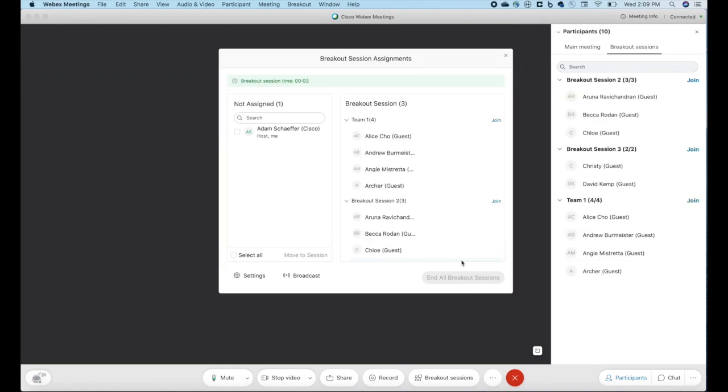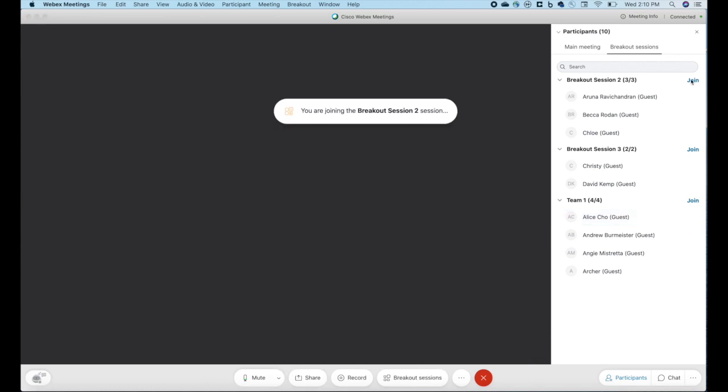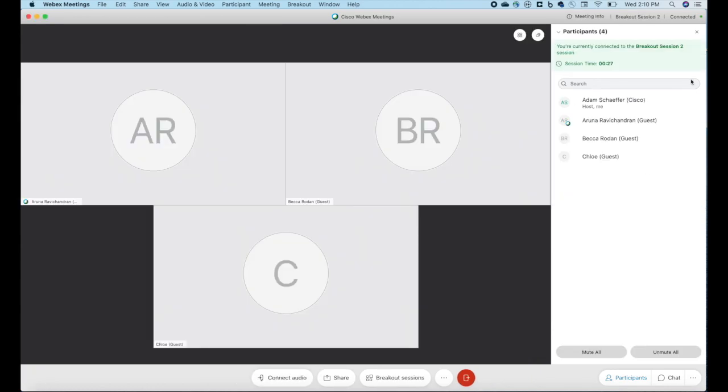You'll notice all the participants disappeared behind the window here. So everyone is broken out. I am actually the host and I'm still in the main session. But what I can do is I can actually join each one of these breakout sessions and see the smaller group and work with that smaller group on whatever the task might be that they're working on. Let's hit join session two.